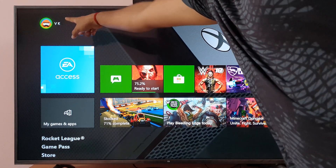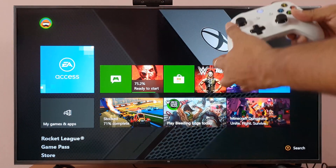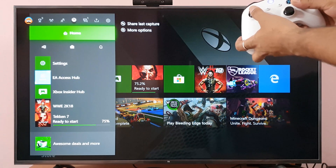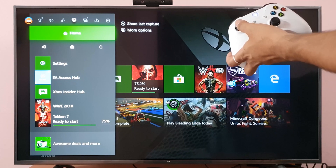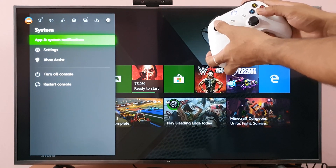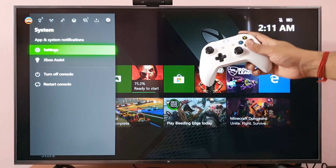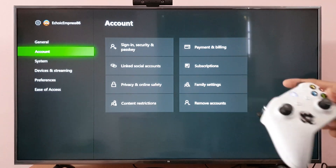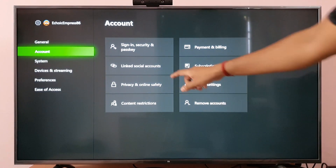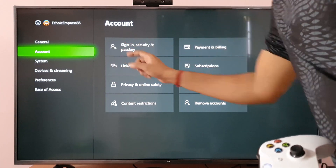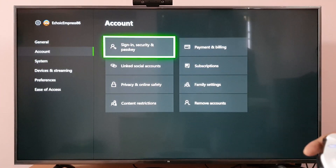To set this up, you need to go to your profile and choose your profile. So I've already chosen my profile, so I'll go to settings. Under settings, come to the account section and click on sign in.